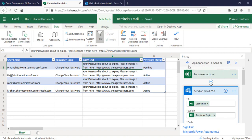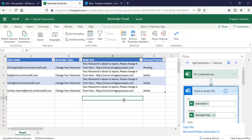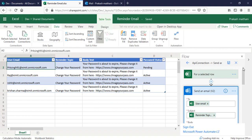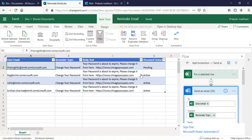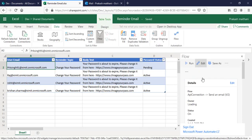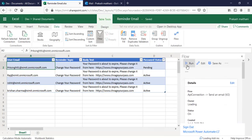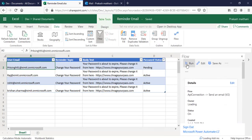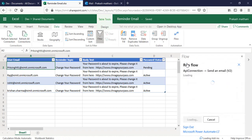Once our flow is saved, now what I'm gonna do is you can see that the user email, the password status pending. I'm gonna send this particular user that reminder. I'll click on run flow, continue, run flow, done.